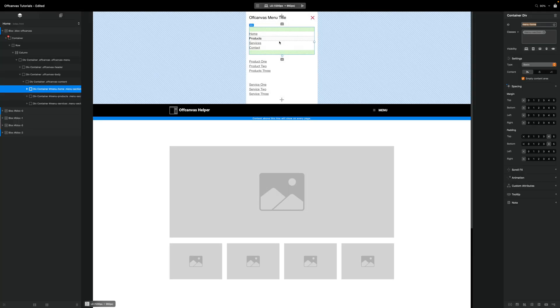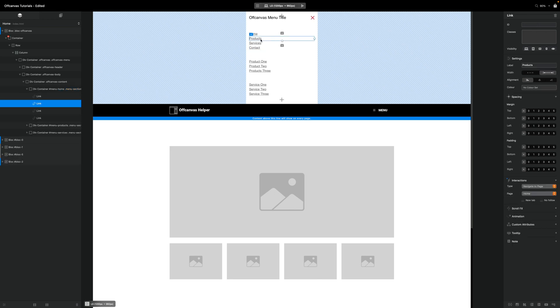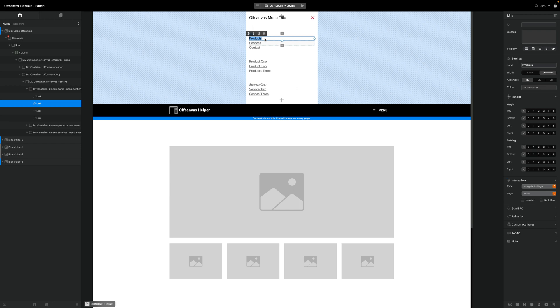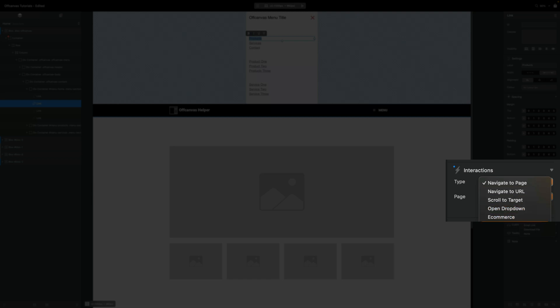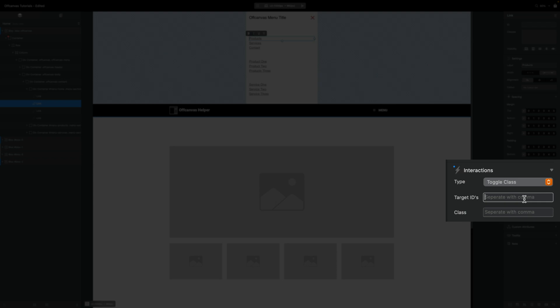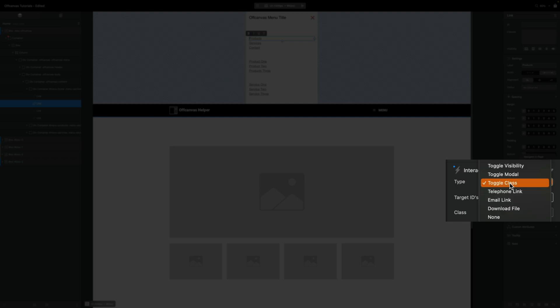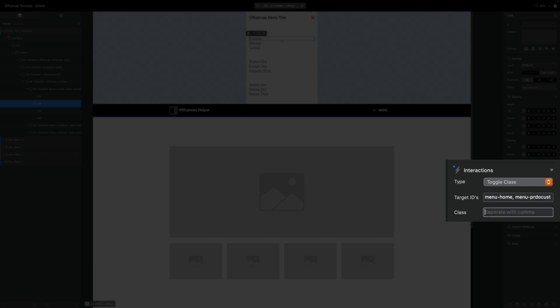So now what we need to do is we need to assign one of our links to activating one of our other menu items. And we can do that really easily. So what I'm going to do with our products one, I'm going to use an interaction down here on the right panel. And I'm going to select toggle class. And in the target ID, I'm going to assign in here two IDs. I'm going to put our main menu ID, because we're going to toggle the active class on this to inactive. And we want to toggle our product menu to be active. So we need to add both. So with our product selected, our interaction set to toggle class, I'm going to write in here menu home. And then we can separate these with a comma. And then I'm going to put menu products. And the class that we're going to activate or toggle is going to be called active.